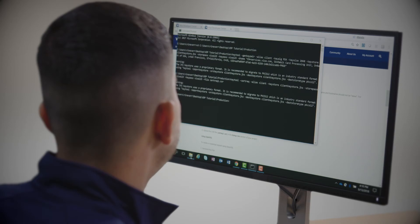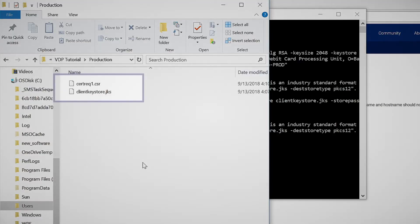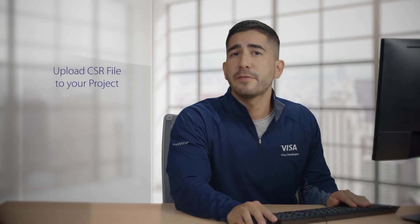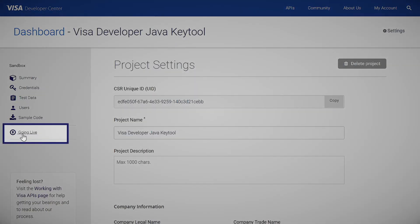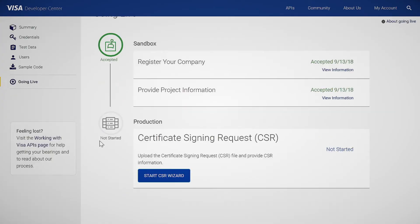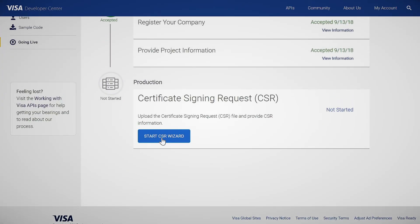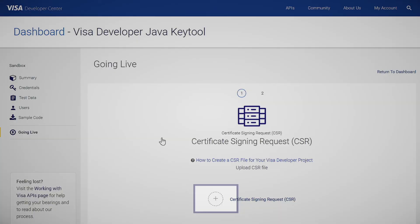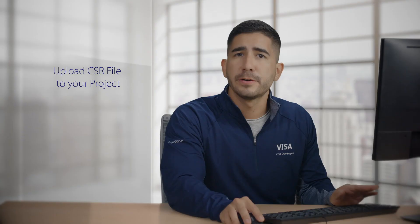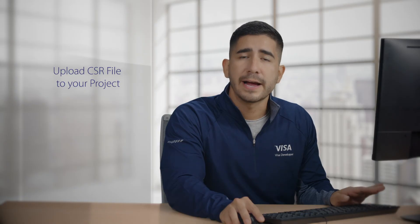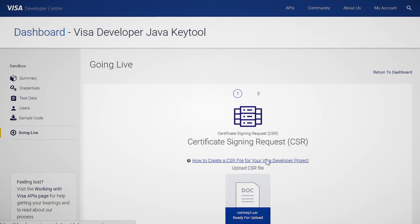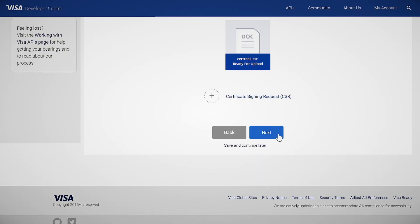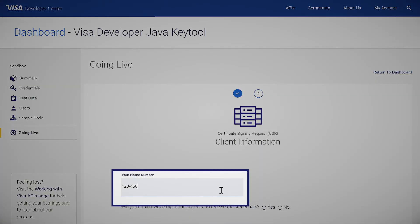Let's check — and there it is. Next, we're going to upload the CSR file to our project. Go back to your project dashboard and click on going live. Scroll down to the production section and click on start CSR wizard, then click on the plus sign to add the file. Now I'm going to go back to the folder with the new CSR file and drag it over to the dashboard. Once you see the file uploaded, click next, put in your phone number and then click next again.